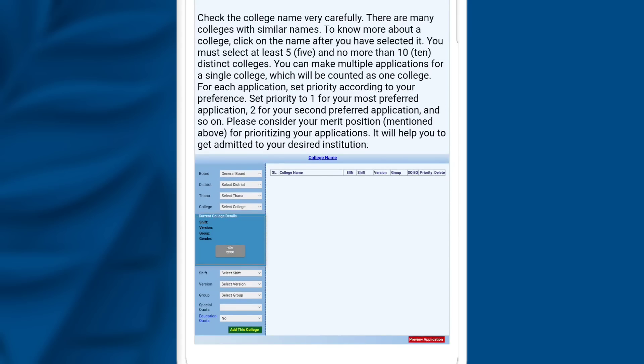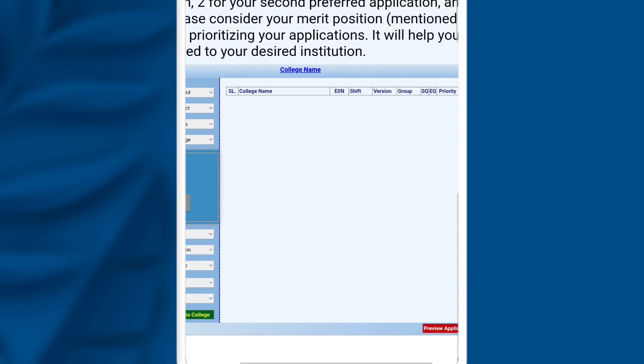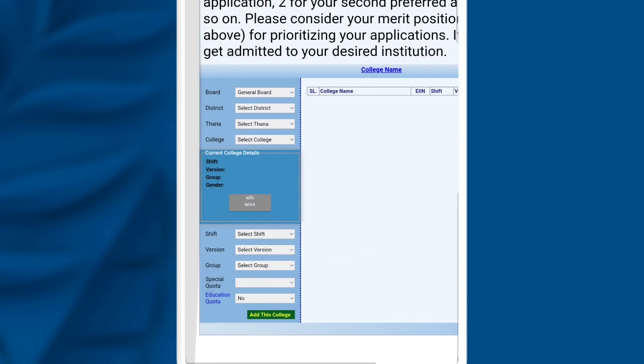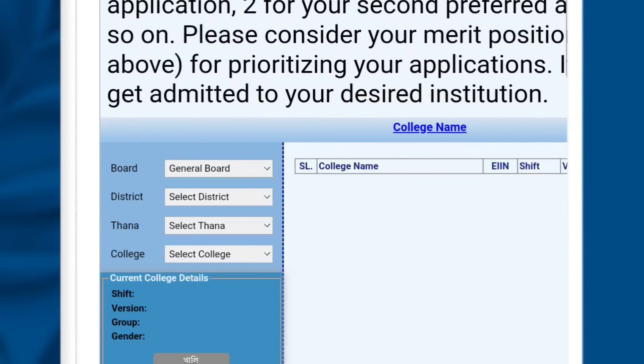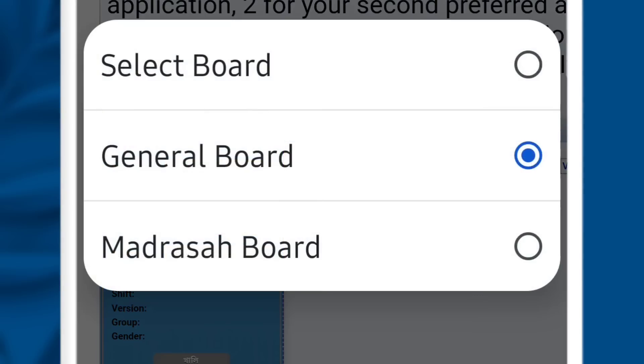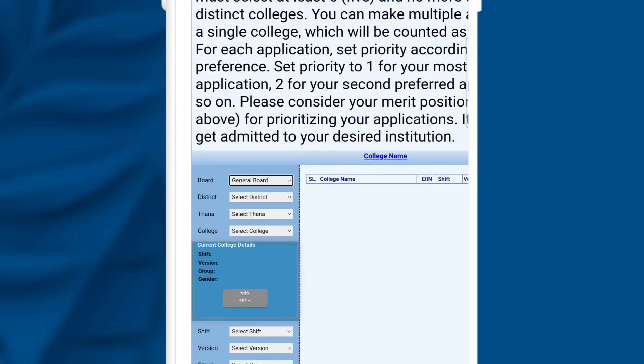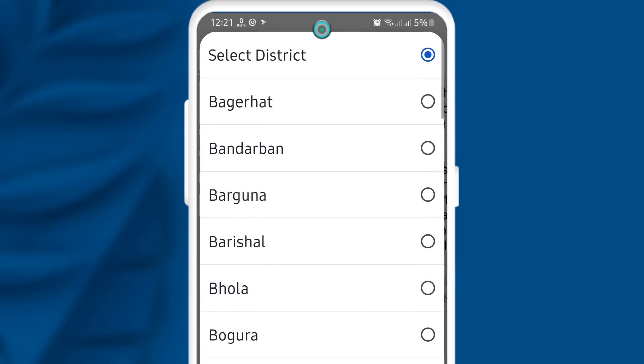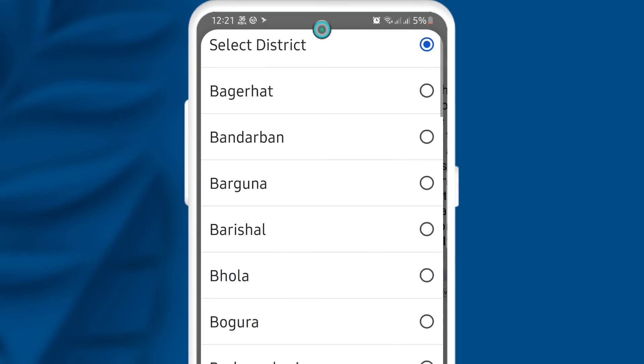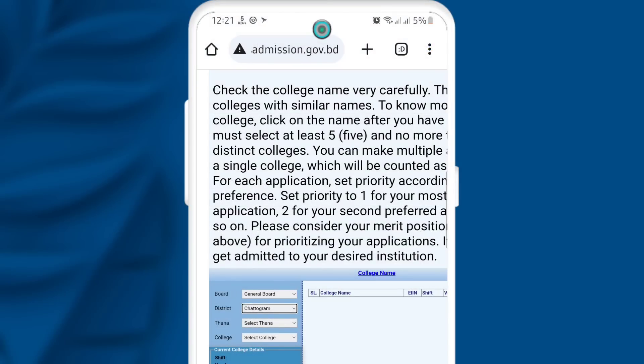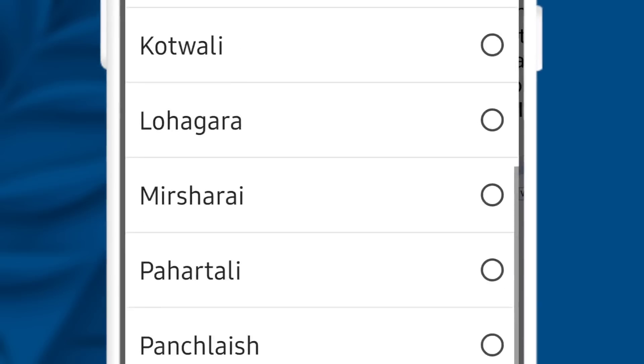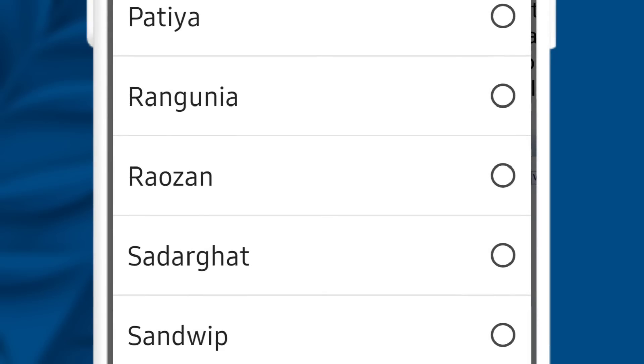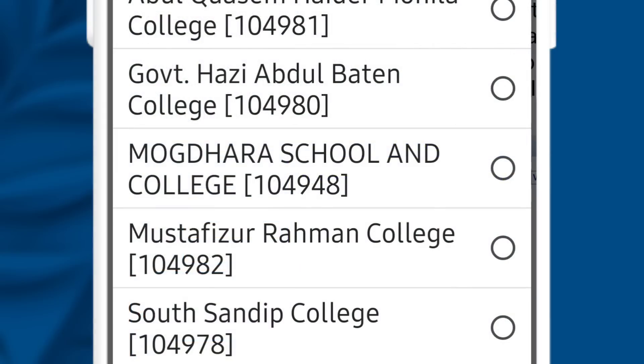If you are going to interview the next option, you can see the college name and the board. Then you can click on this option. You can click the district code then select the district. You can select from what college name to check. Then you can select the thana.